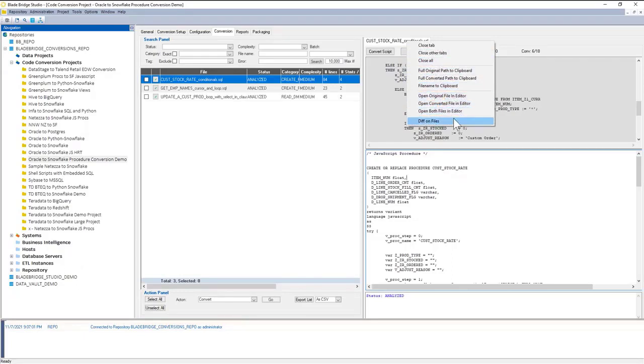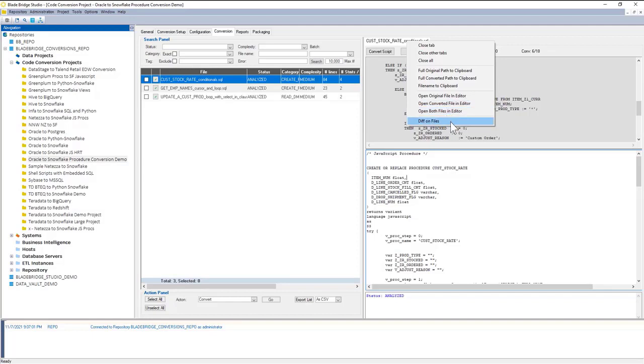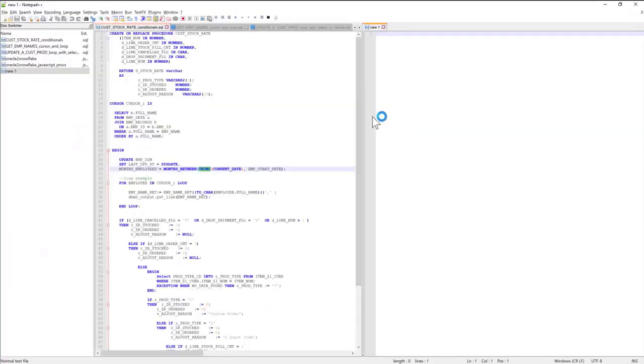Other operations that you can perform is opening up both files in editor, or if you're converting to another SQL dialect as opposed to SQL wrapped in JavaScript, sometimes it's convenient to do a diff on files and look at the differences. For now, I'll just open up the converted file in the editor.